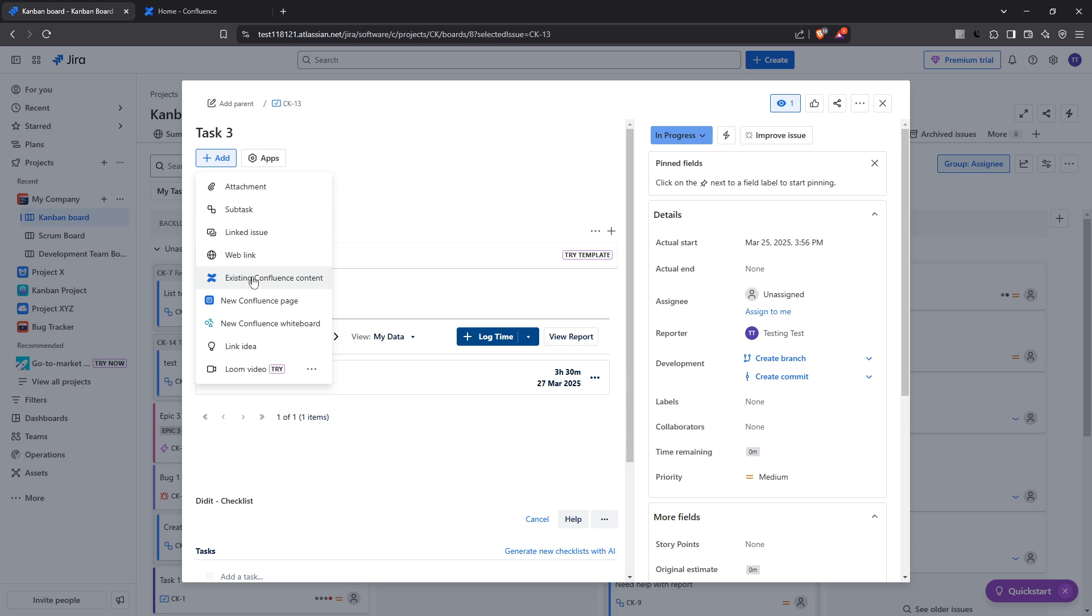Now, among the options presented you should see Existing Confluence Content or New Confluence Page. Selecting Existing Confluence Content is ideal when you have a document already in place that you want to tie to your Jira issue.